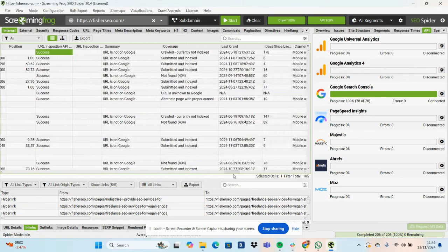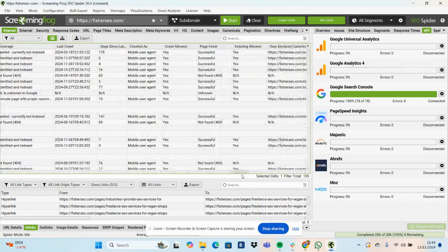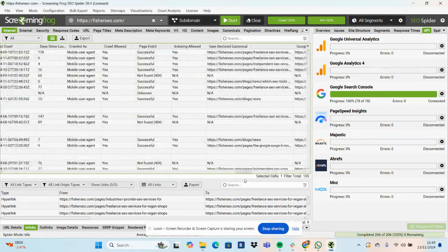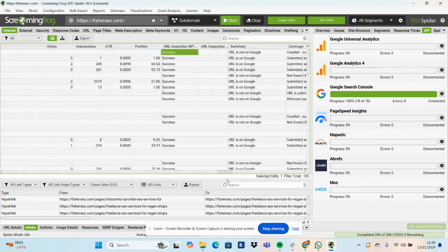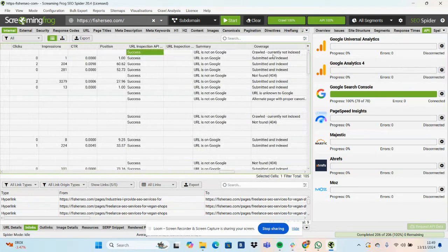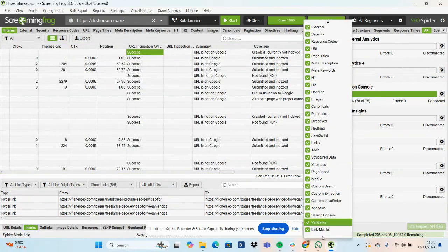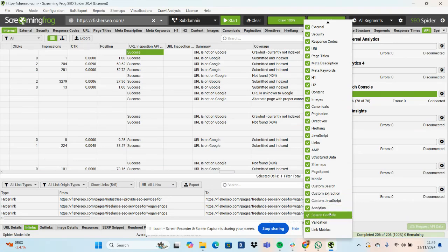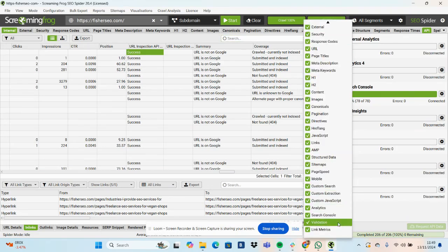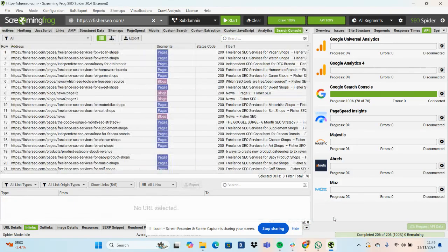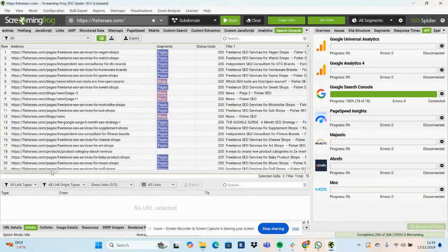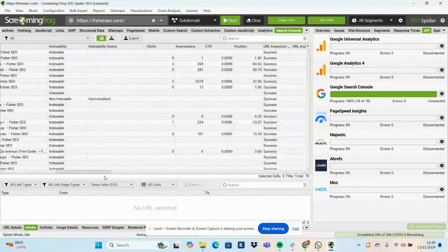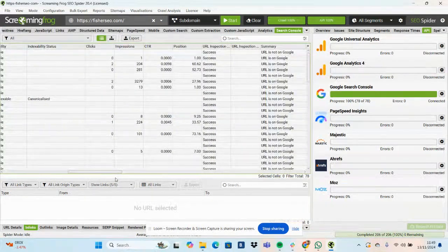Coverage, been submitted in index, mobile user agent, all that sort of stuff. If you're wanting to see that more clearly, not alongside all the other data, if you go into this dropdown Search Console, then we can see the data, pretty straightforward.